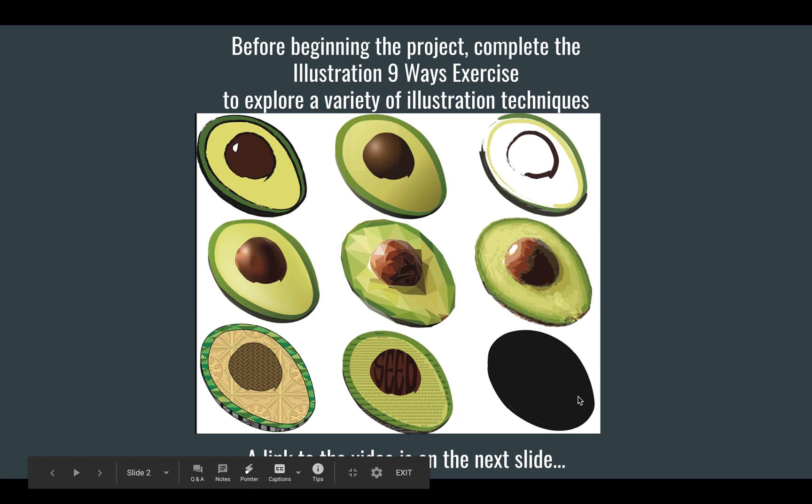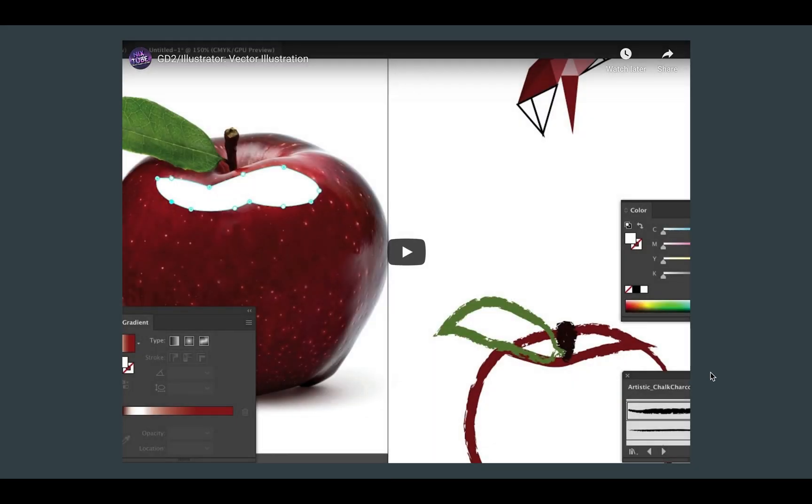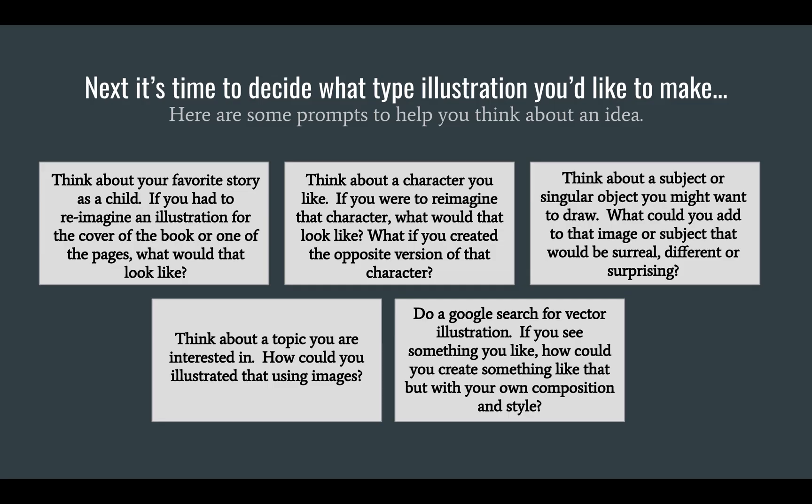So many different fun ways to illustrate things in Illustrator. If you've missed any part of that, there is the video in Nick's Tube that you can go and find. It's titled Vector Illustration. I might change the title of that because it should say Vector Illustration Nine Ways to explore those different ways to do it.